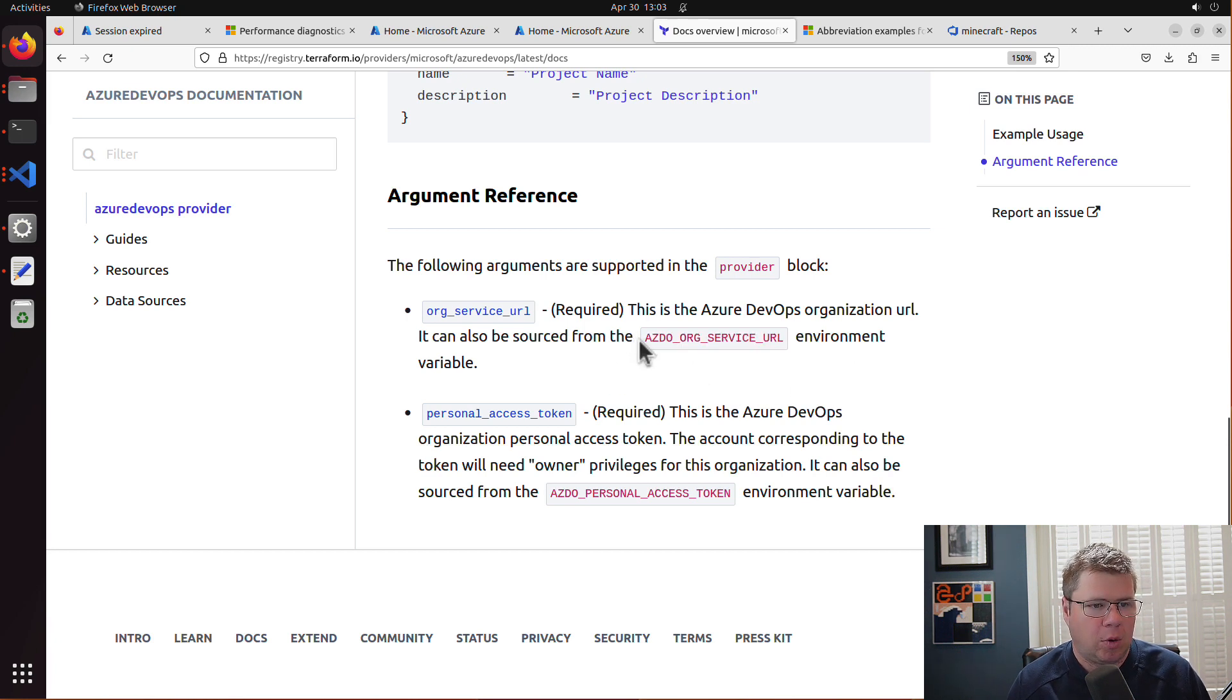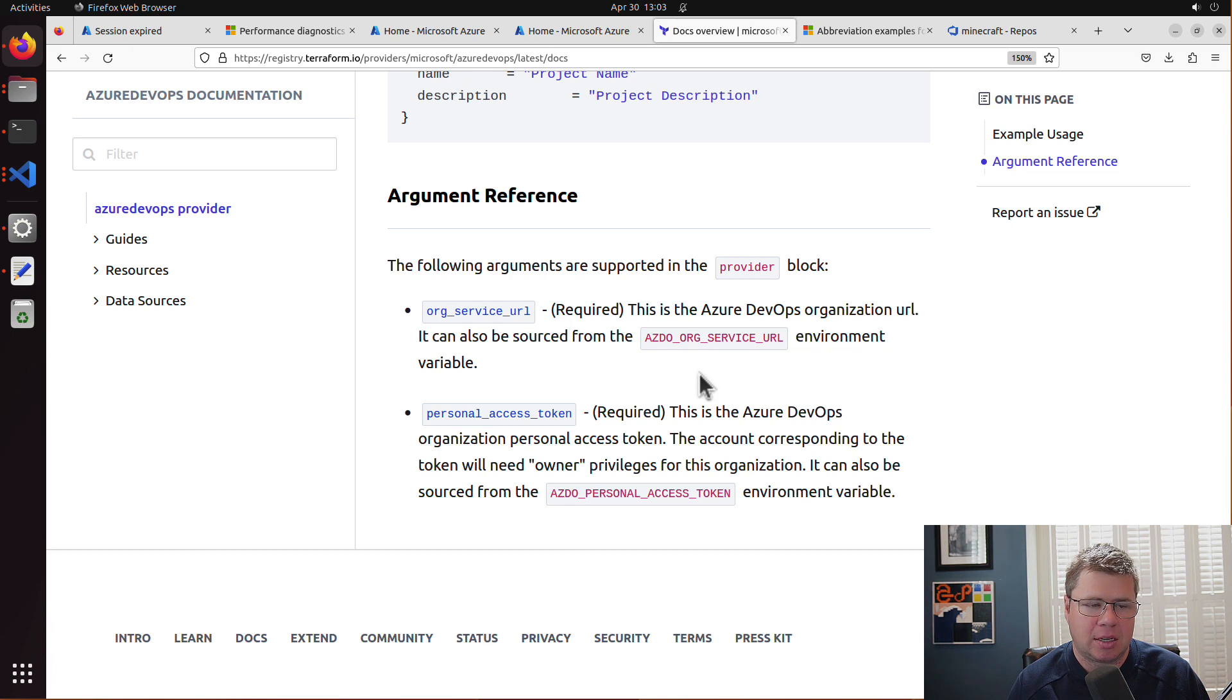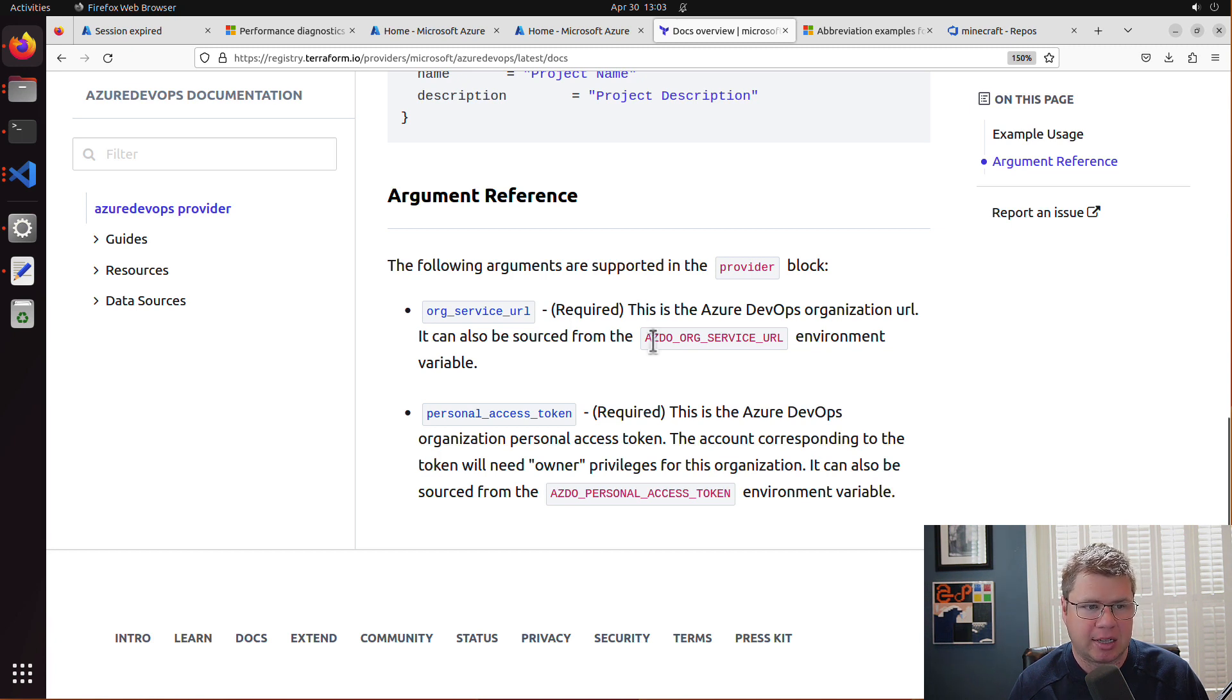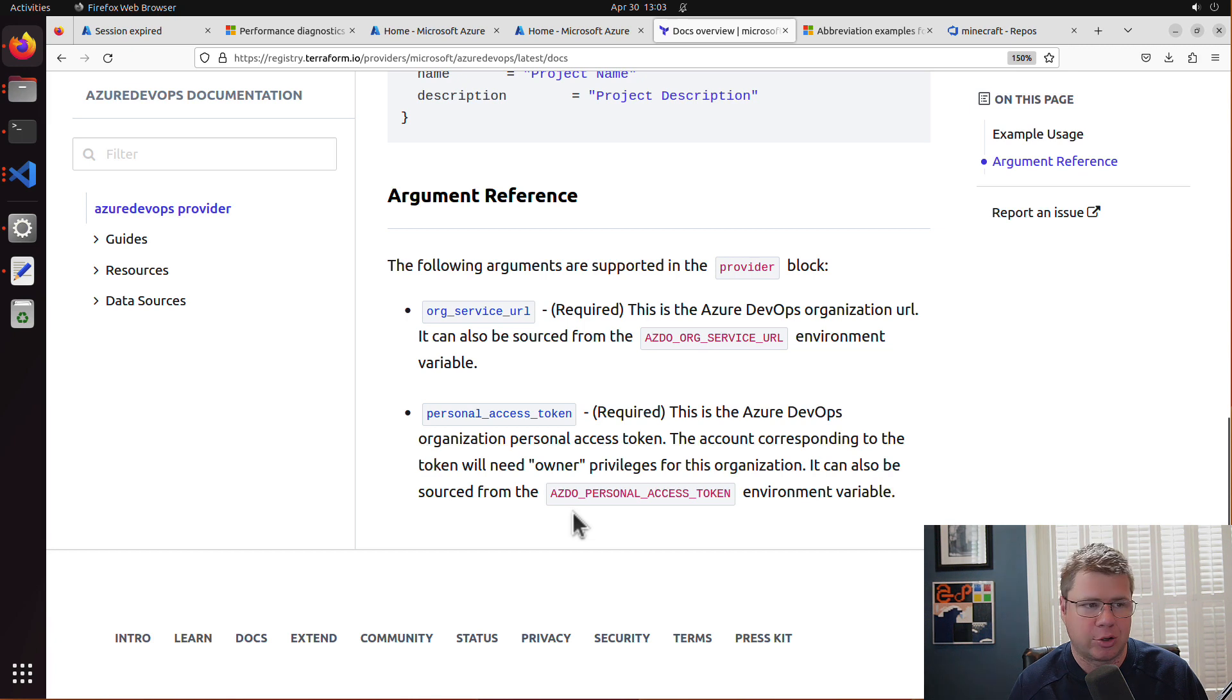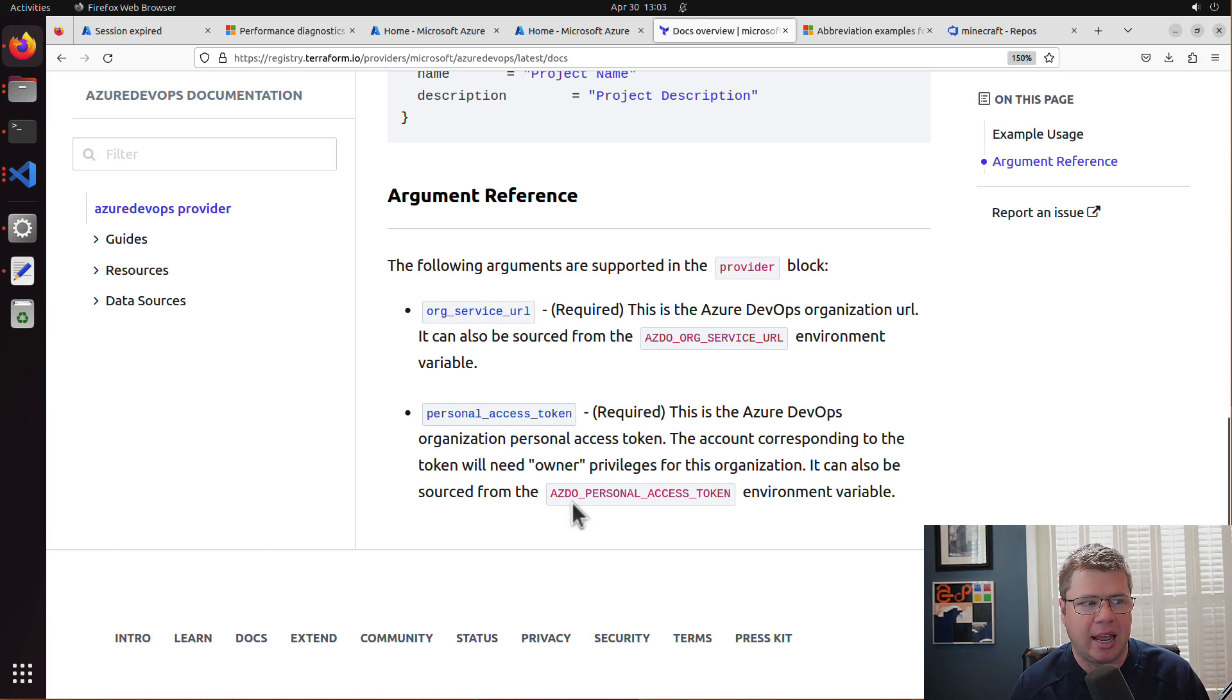In order to get an Azure DevOps Terraform provider up and running, it looks like I need two things: I need the Azure DevOps org service URL and then I need a personal access token that can be used to access Azure DevOps. So let's look at how we can get this project up and running.